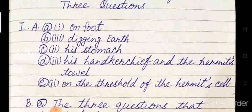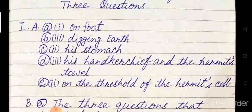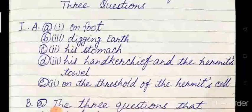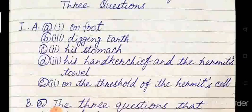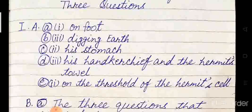In question two, option three is correct: digging earth. When the king approached the hermit, the latter was digging earth. Question C: the man who came running from the woods had a wound in — his hands, his stomach, or his head. Answer: his stomach.